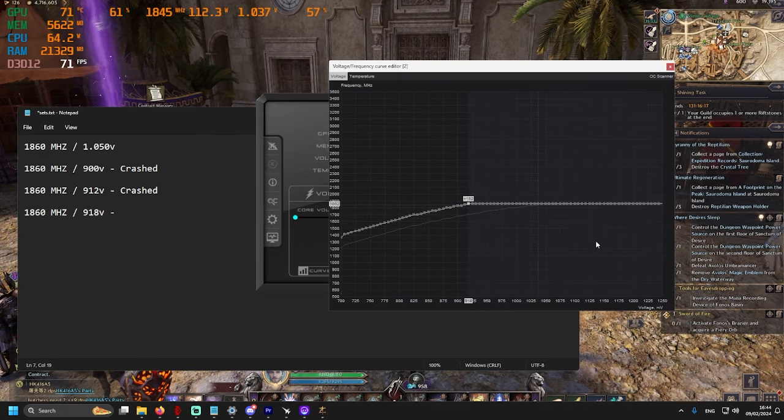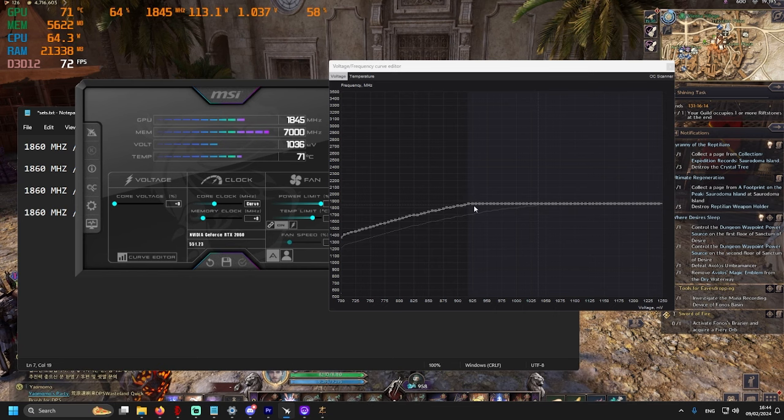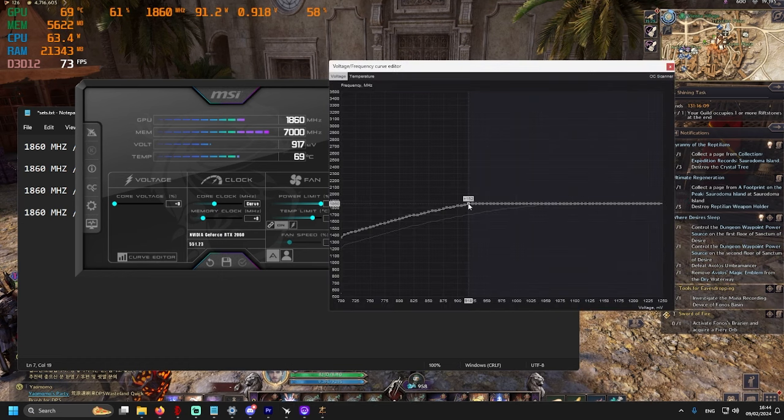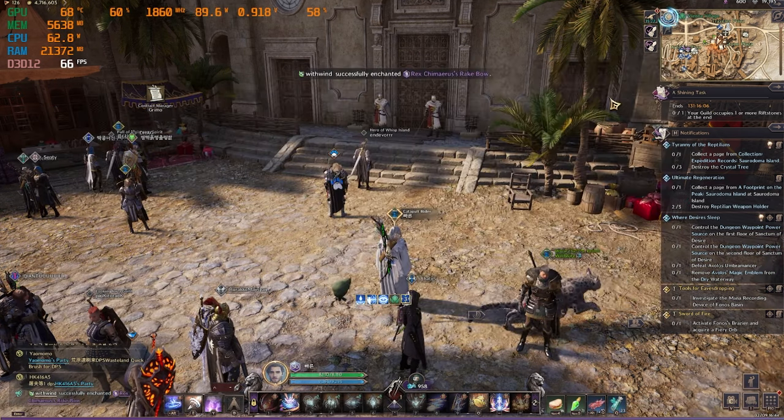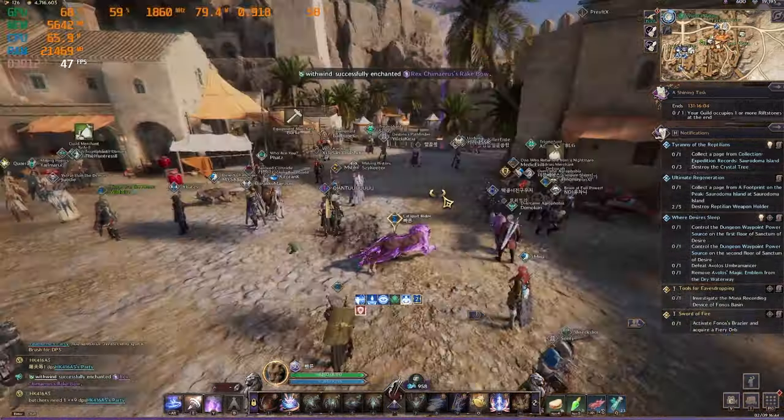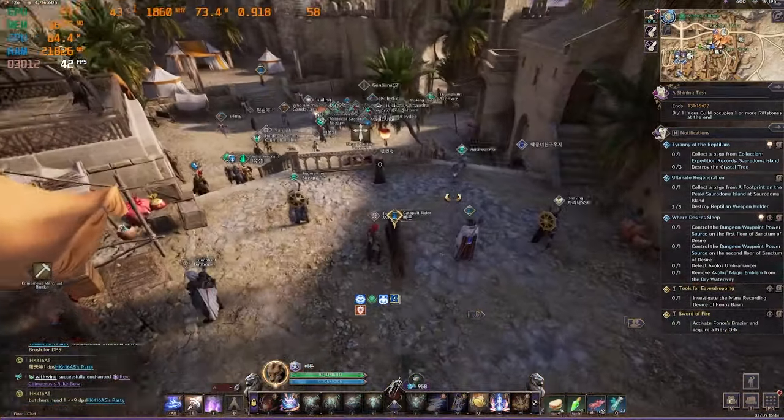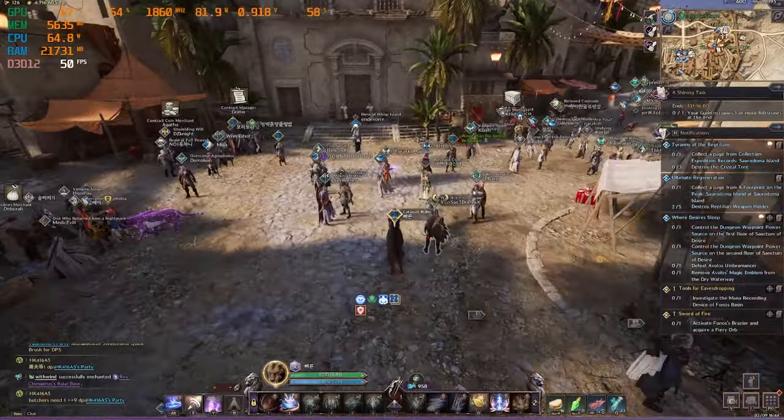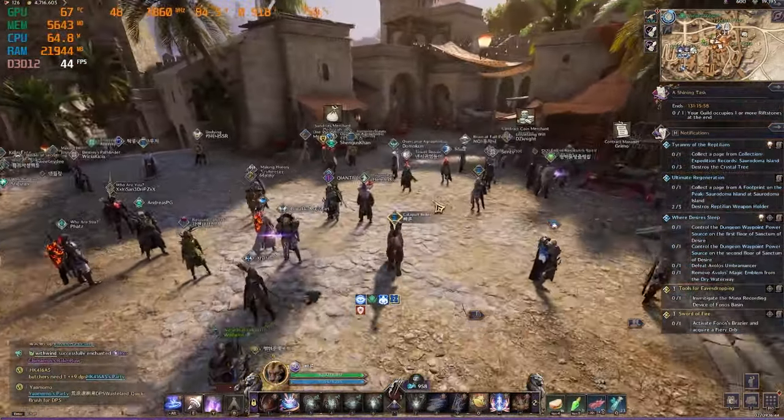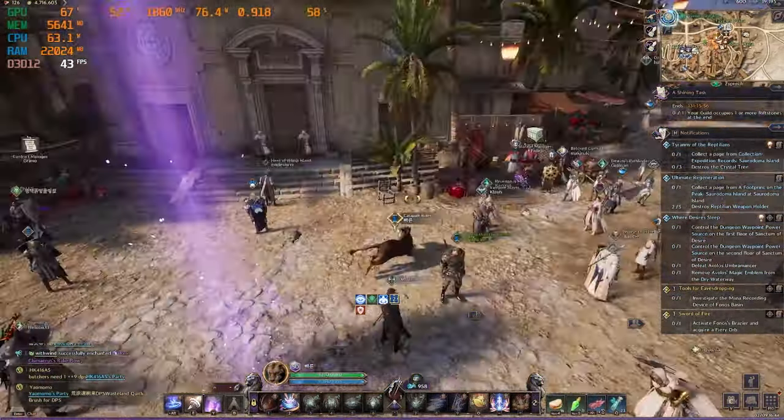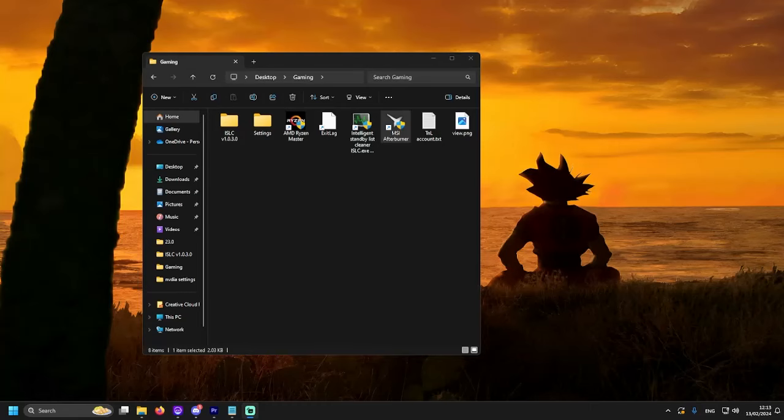Okay, so, what I found, 0.918 was stable for me, the game was running, it was not crashing. But, after some tests in Mass PvP, I was still crashing. So, at the end, I end up with increasing it to 0.925. That is my lowest I can go for this game.